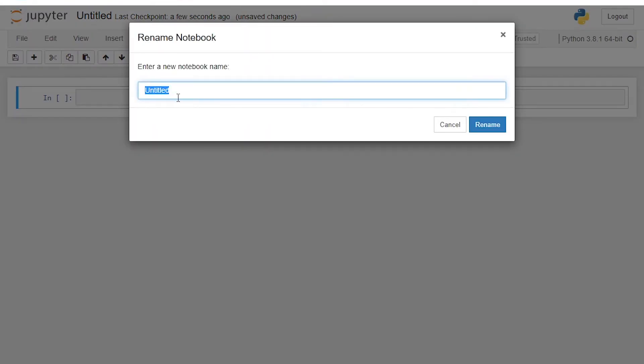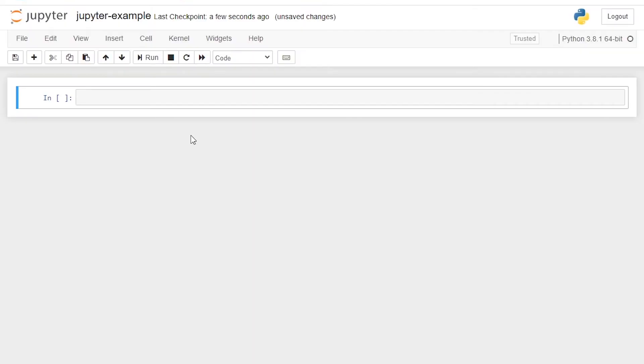Click on untitled and rename your notebook to something that makes sense to your project. So I'm going to name it Jupyter example and rename.